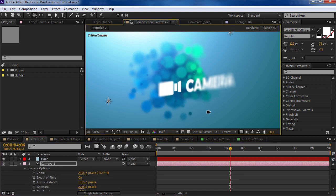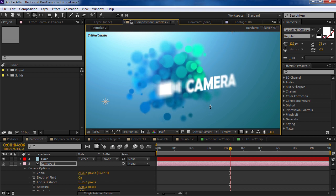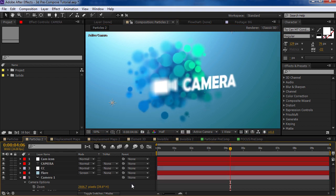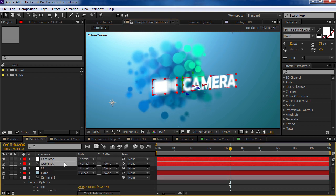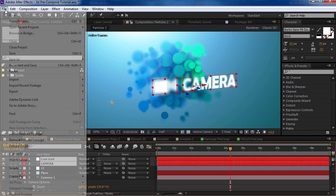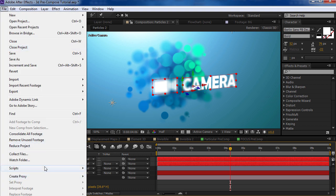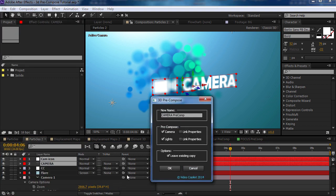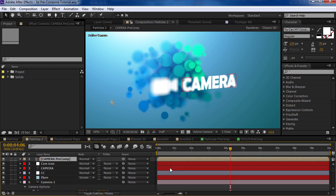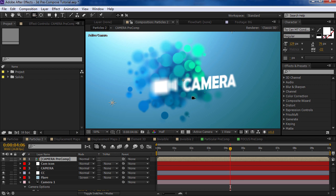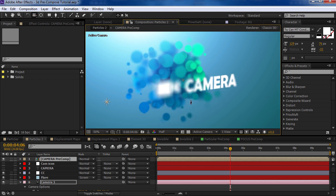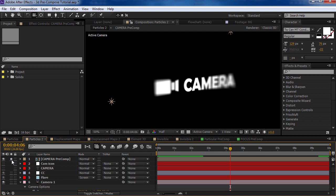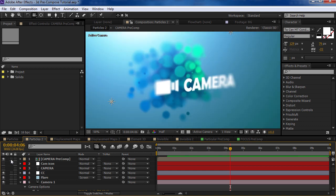So what I could do is I could select my title and precompose it with the 3D precompose script, turn off the lights and link the properties of the camera. Then we hit OK and now we can shut off our title in this comp. So if we move our camera around, everything is working the same, but this layer is rendering inside of a precomp.